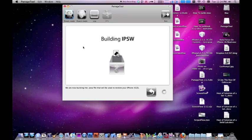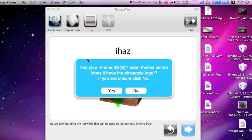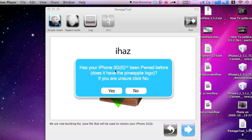Okay guys I'm back here, and as it says, it has been a success. And right here it says has your iPhone 3G or 3GS been pwned before? Does it have the pineapple logo? If unsure, click no.